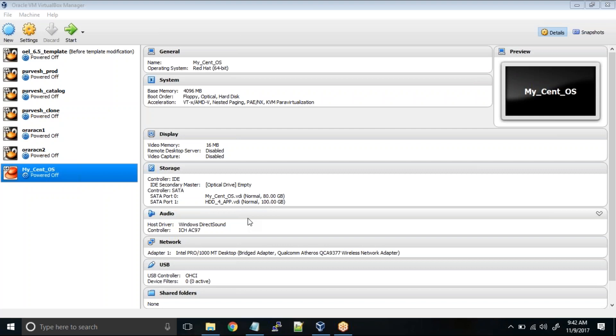Now one typical example is in Oracle RAC where you have multiple networks. One would be a public network, one would be a private network, so you communicate to the VM via two different networks.